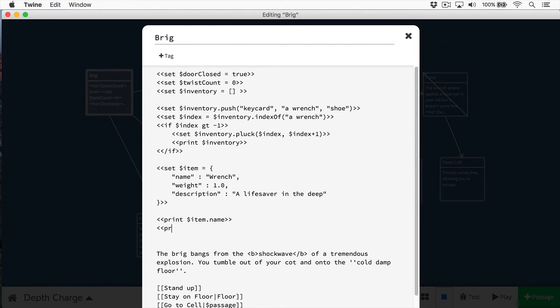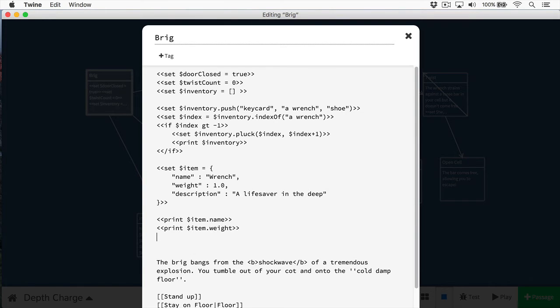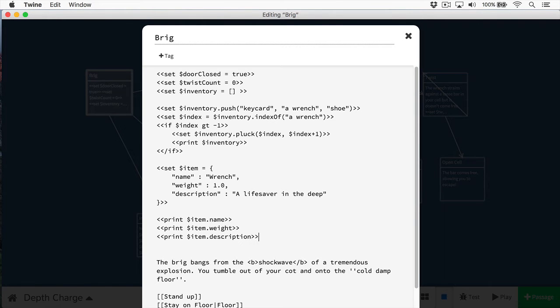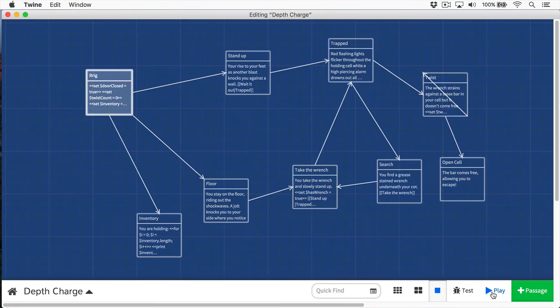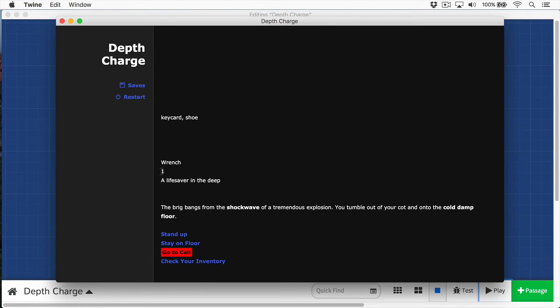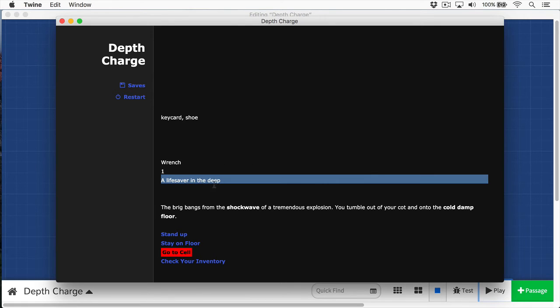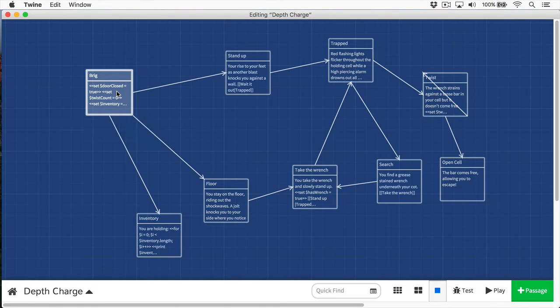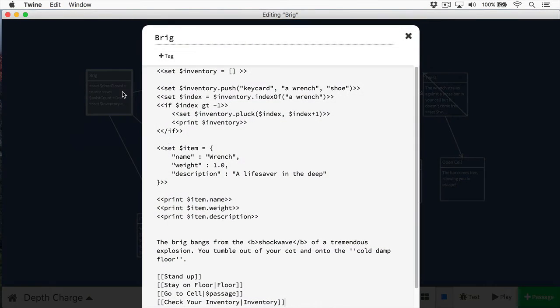If I wanted to print out the weight, I would print out dollar sign item, weight. And if I wanted to print out the description, I can provide the description like this. Let's see this in action. Here you can see we have a wrench. Here it's got one weight, and it's a lifesaver in the deep. So that's pretty awesome.